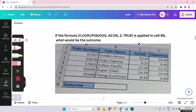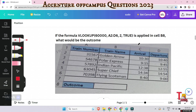The first question: if the formula VLOOKUP(60000, A2:D6, 2, TRUE) is applied in cell B8, what would be the outcome? I hope this image is visible to you; if not, set your resolution to 1080p. In this formula, 60000 is the value you are looking up in the first column of the range A2 to D6.